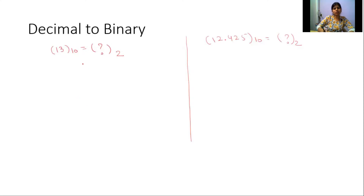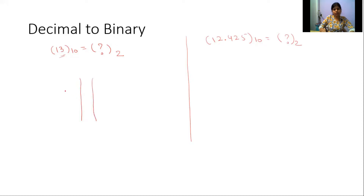Let's start with the first one, that is decimal to binary. Here I have given the number 13 in decimal — the subscript after the bracket indicates the base of the number inside. We have to find its binary equivalent. The process to convert it into binary is: we divide 13 by 2, since the base for binary is 2. When we divide 13 by 2, we get 6 as quotient and 1 as remainder.